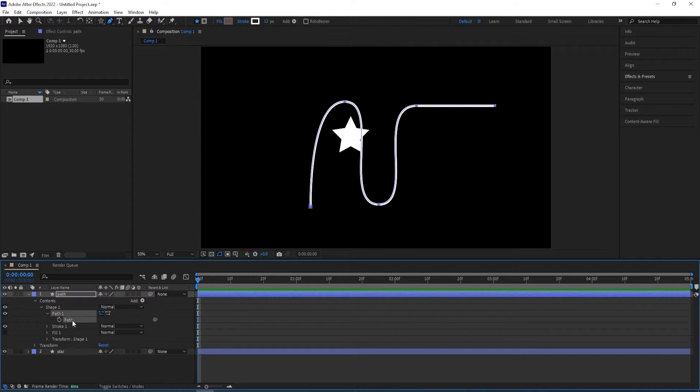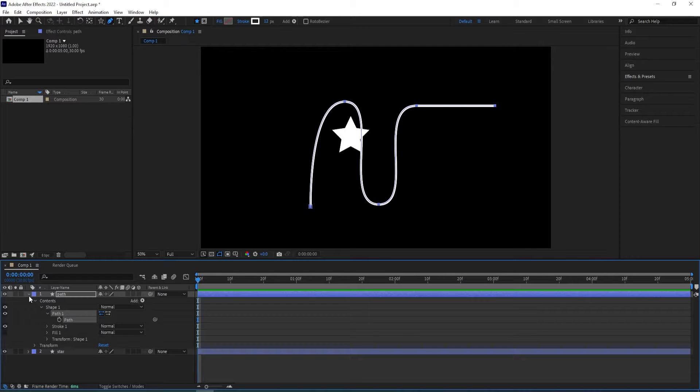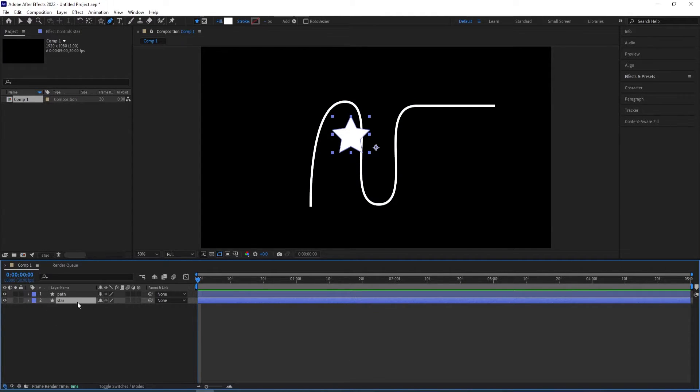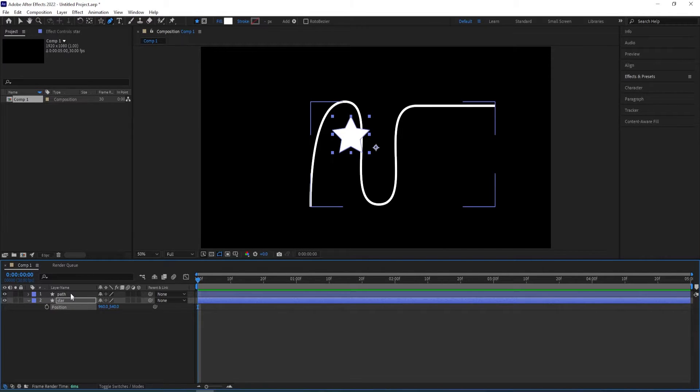Path one and then select this control C to copy and then go to star layer, press P for position and then paste the path that we copied to position.